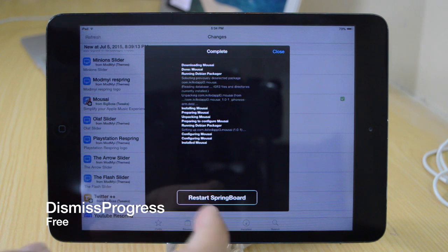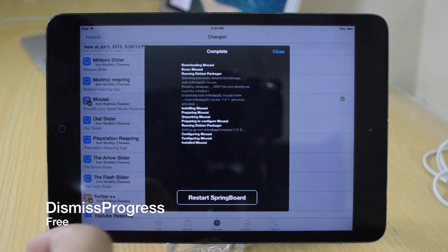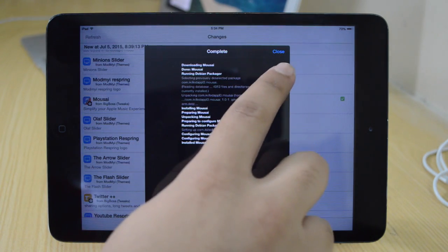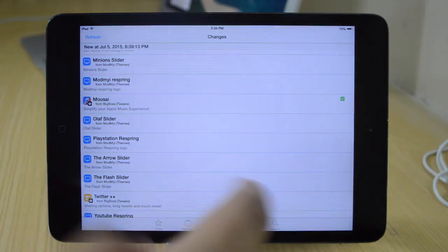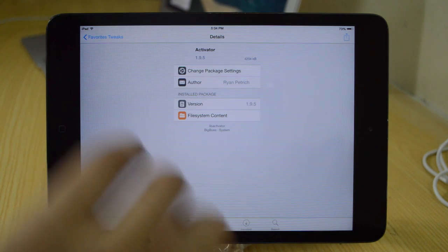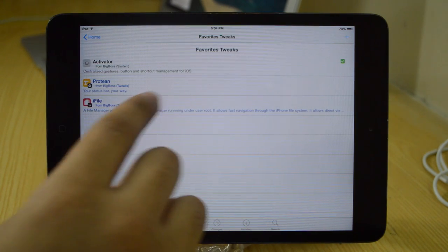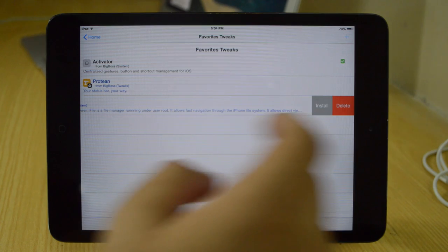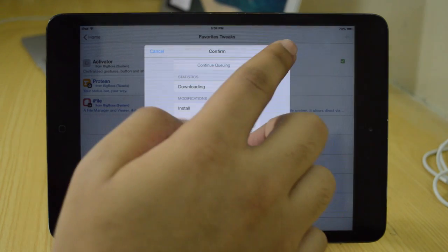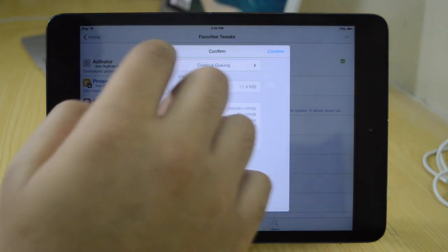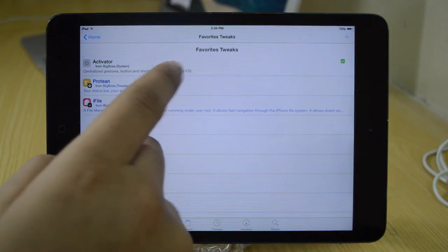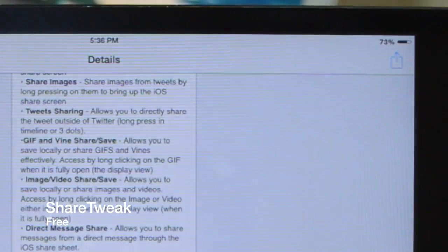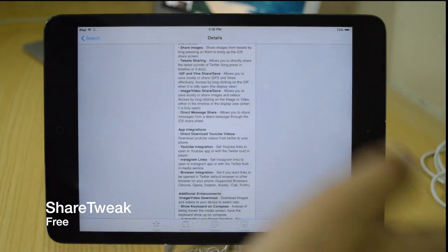All right, and next we'll be taking a look at Dismiss Progress. Very nice tweak. So basically a lot of tweaks when you install them require you to restart the springboard. But now you have that close button on the top. You can simply close this window up and continue searching for the tweaks and installing other tweaks. So you basically don't really need to respring your device at that particular moment in time. You can just simply close that window up and continue finding more and searching for more tweaks.